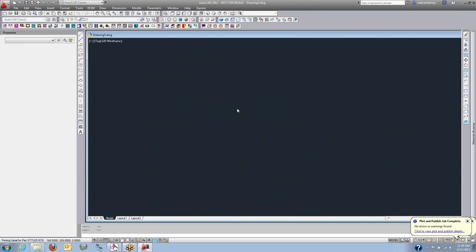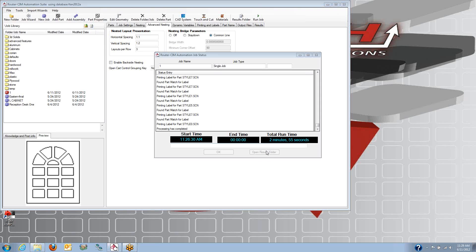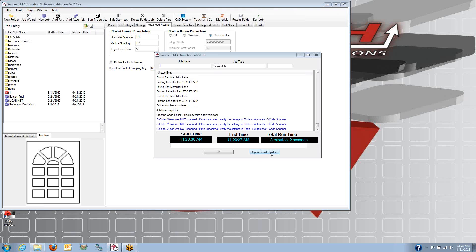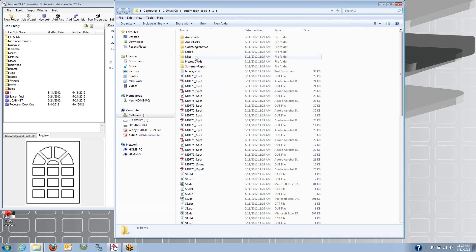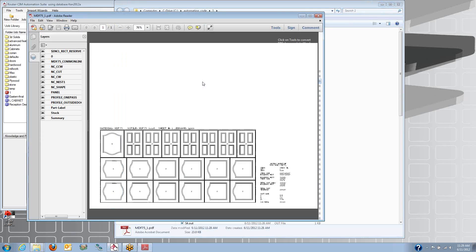And in the end, here we get a button that we picked to open the results. And we went from a spreadsheet to single-part programs and nested sheet programs for all those MDF doors. Here's my NC code files and my PDF files for my whole sheets.